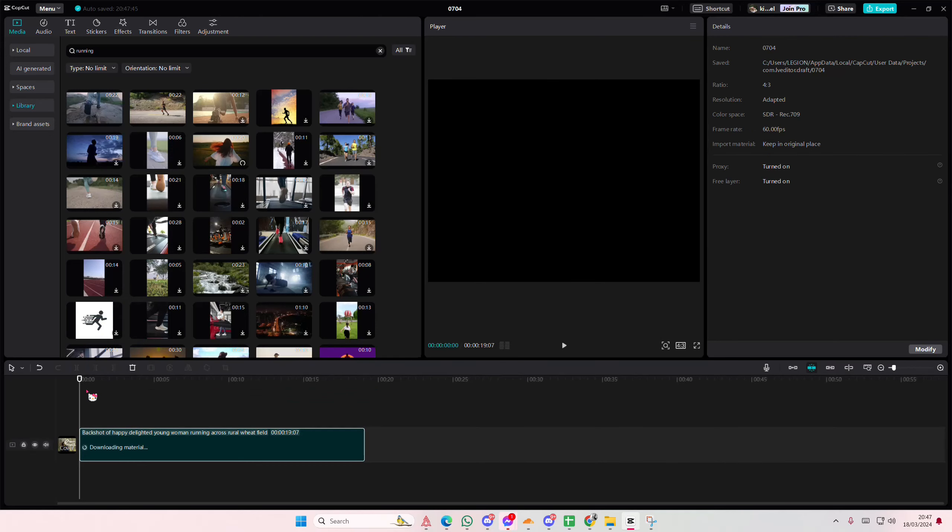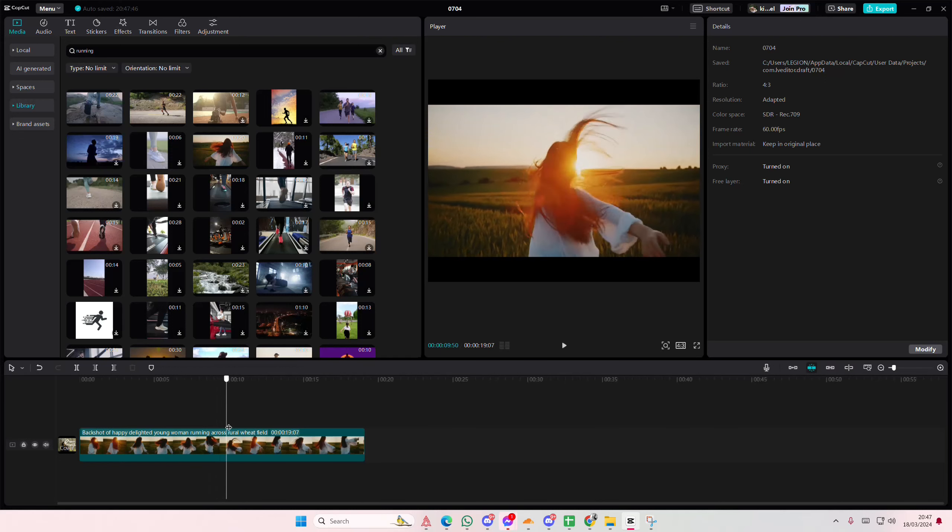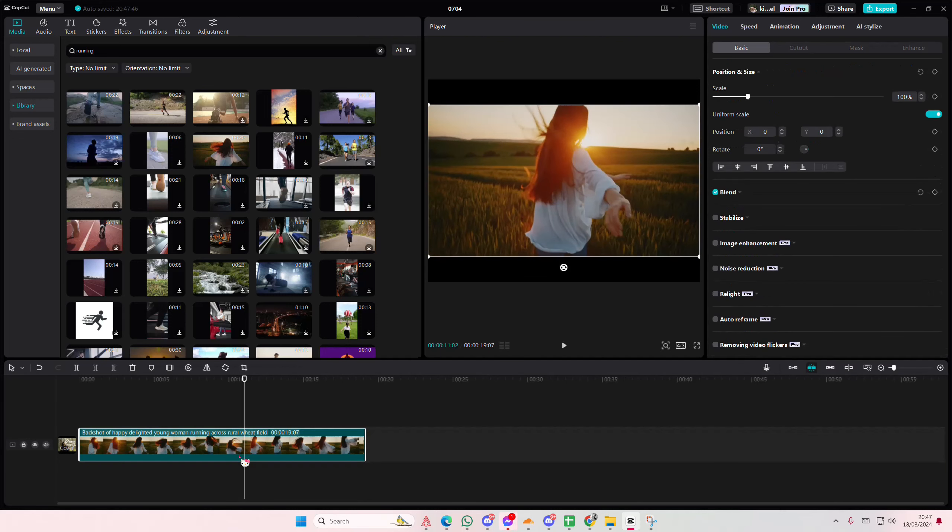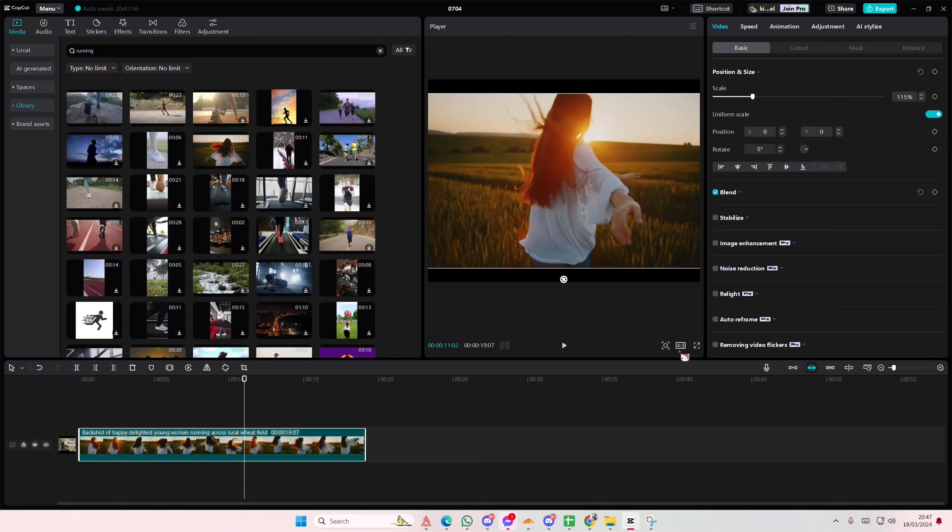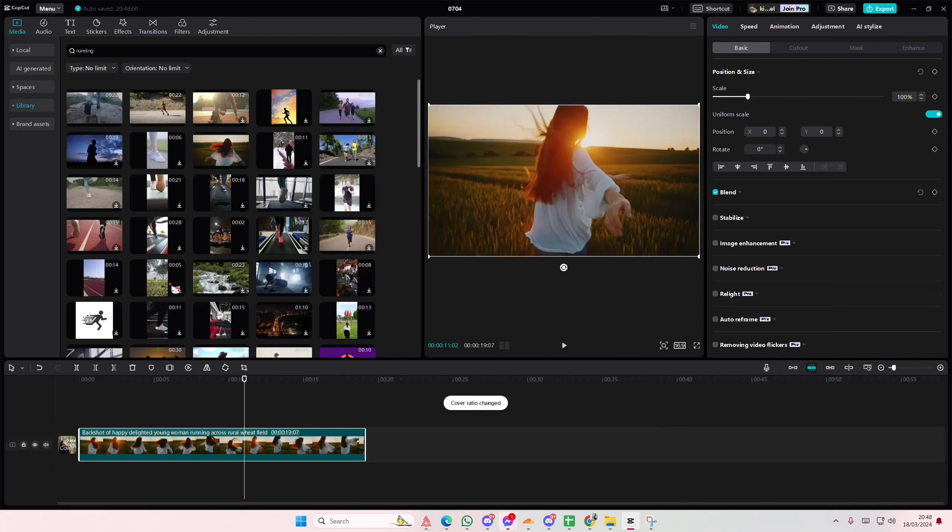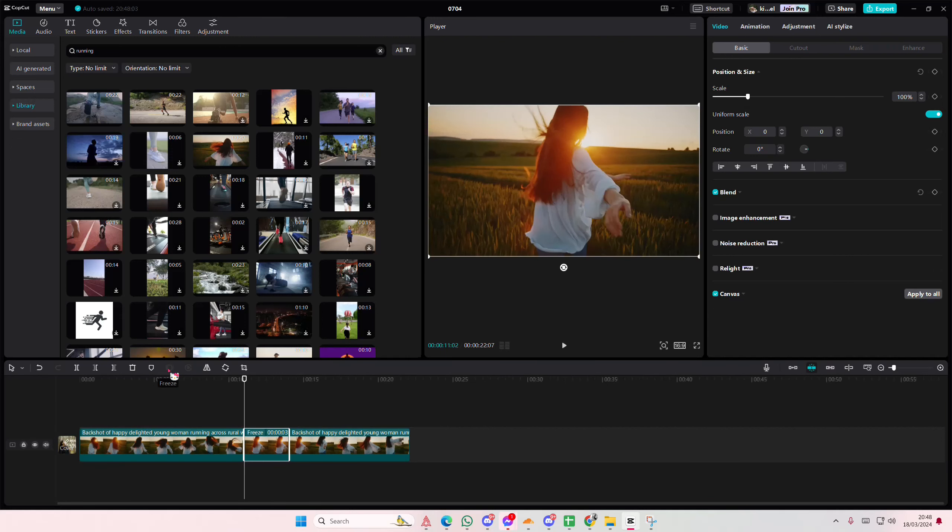So I'm going to go to where I want to freeze frame it, like here for instance. I'm also just going to adjust this a little bit. Then I'm going to select freeze frame on my clip.